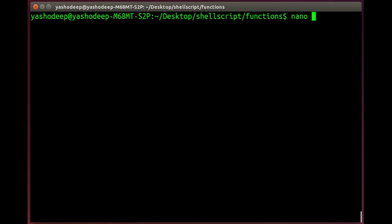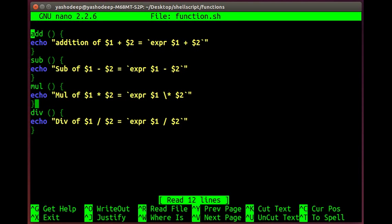First of all, I will show you the functions file from the previous video, which is functions.sh. This includes our addition, subtraction, multiplication, and division functions.